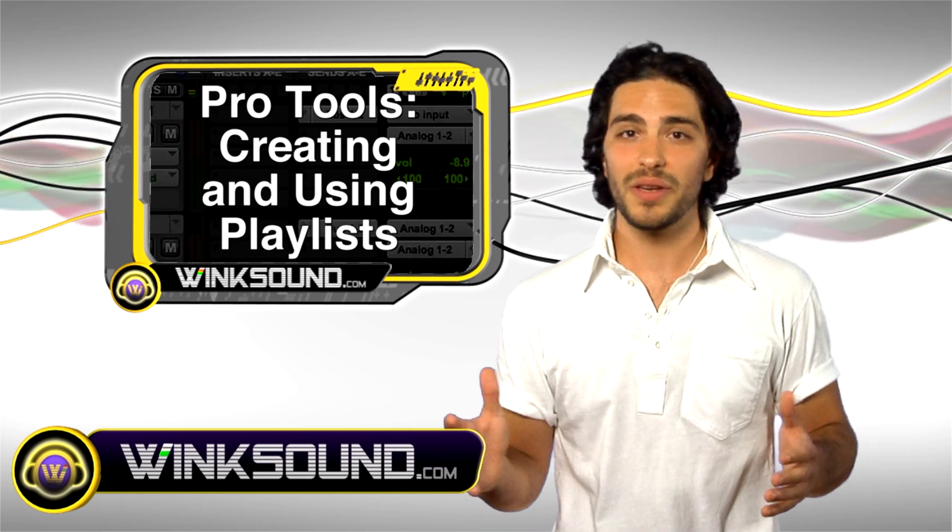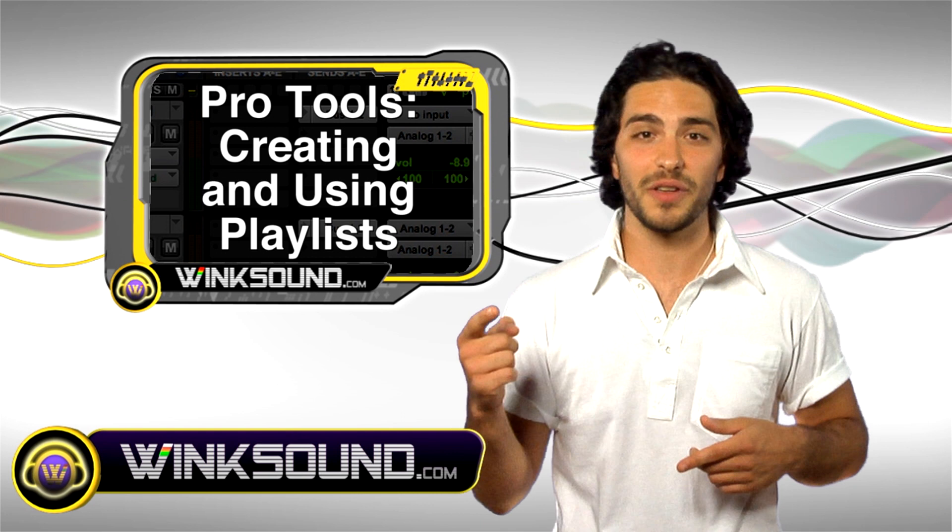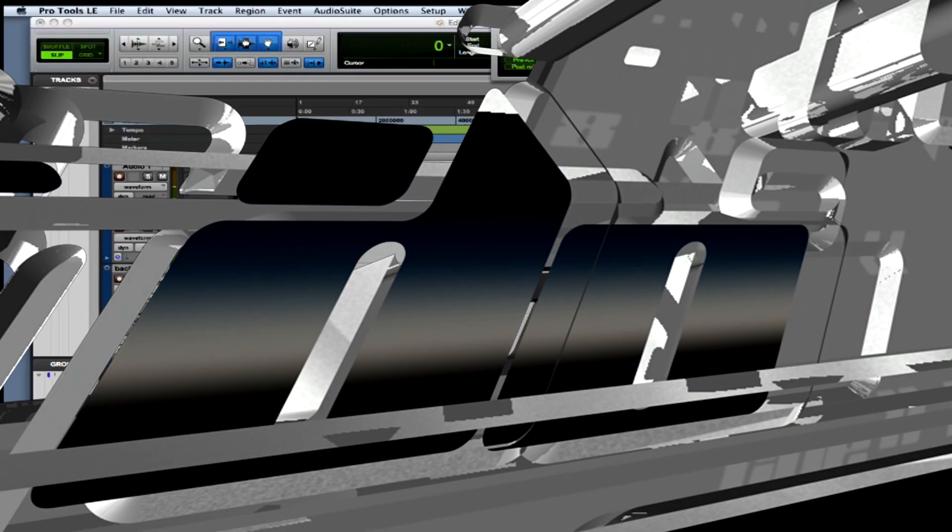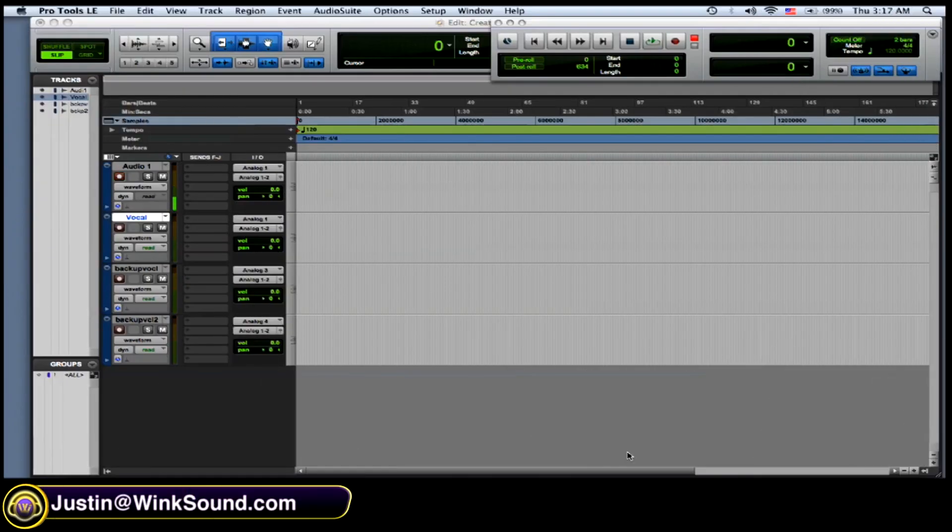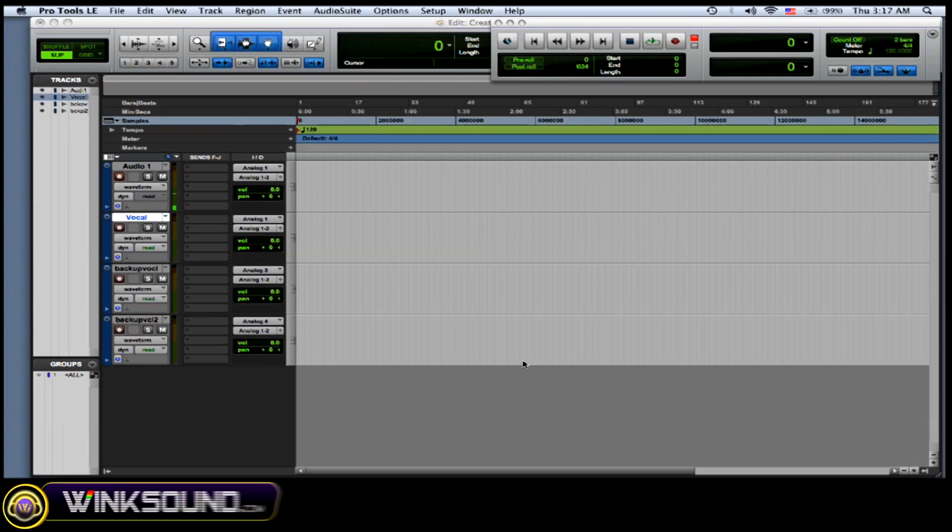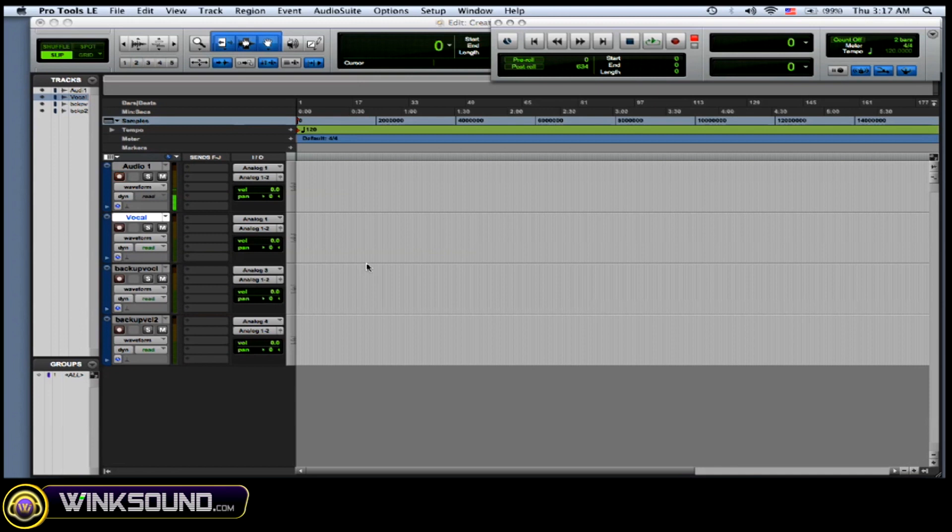You could A-B all your solos and fit your mix perfect. Check it out. I'm going to explain three reasons why you'd want to use playlists in Pro Tools. Okay, so the first reason would be if you're doing multiple takes of something.